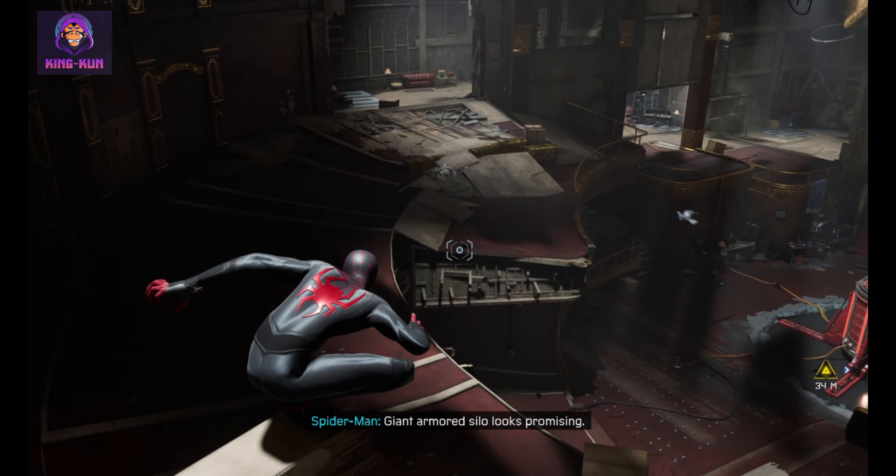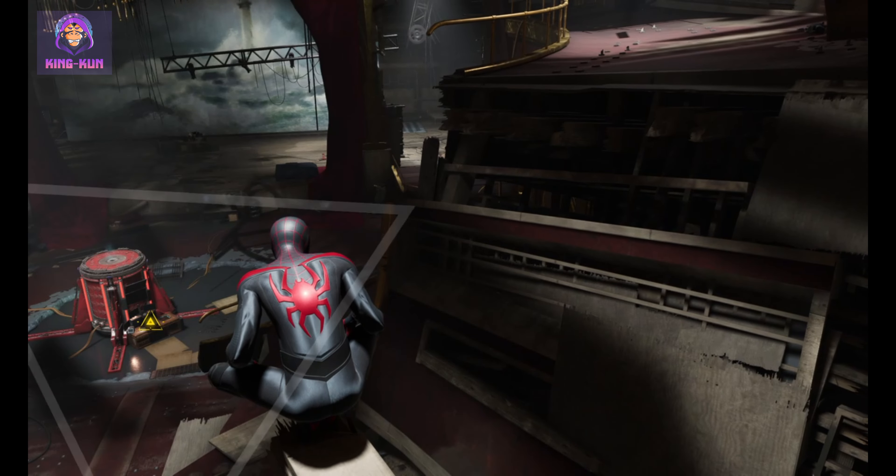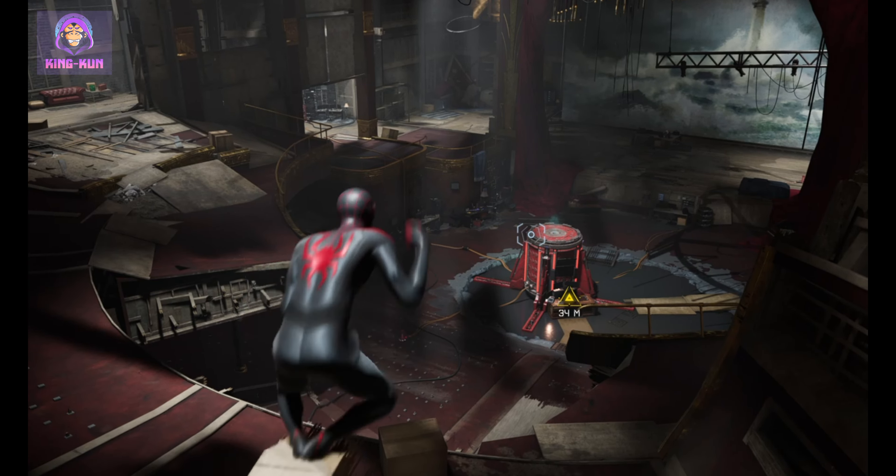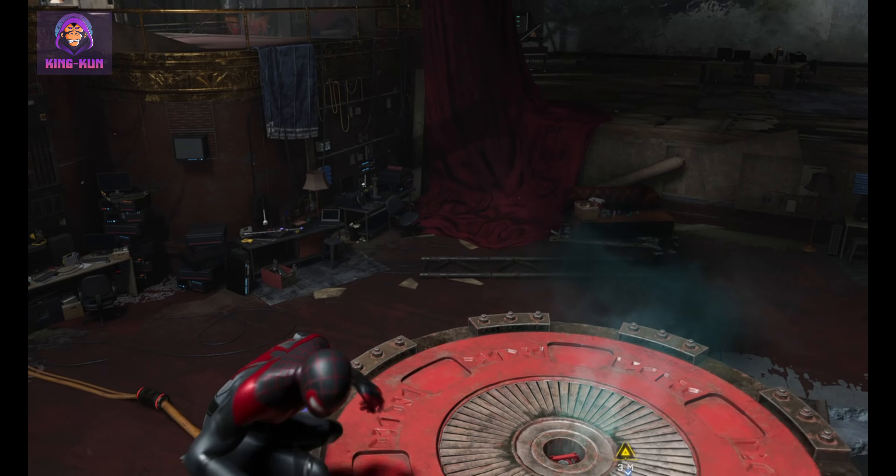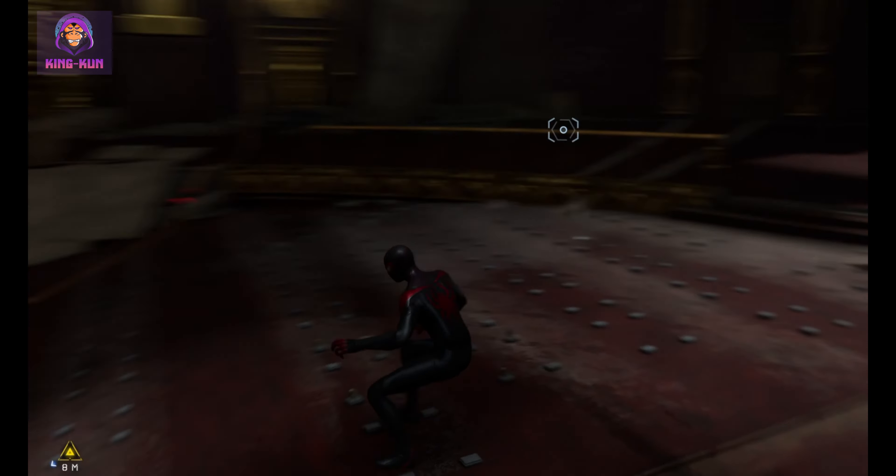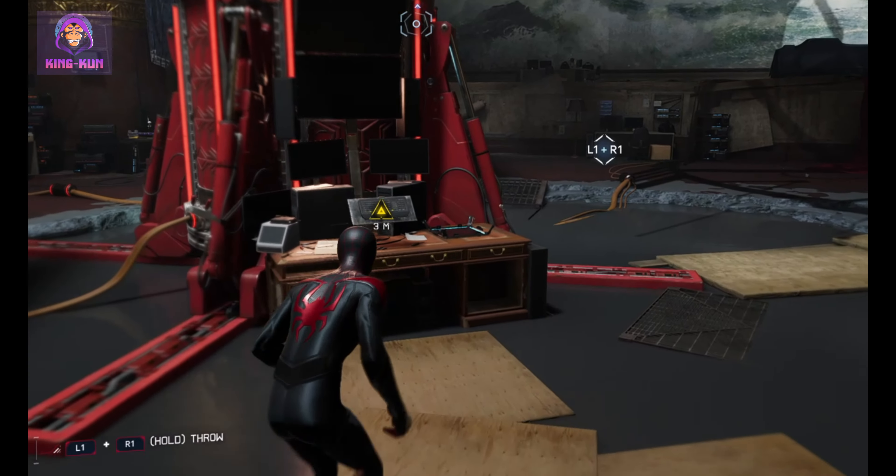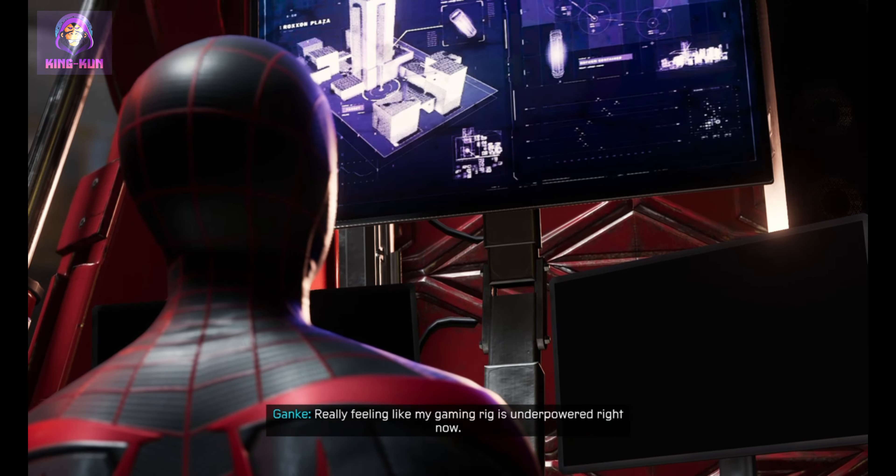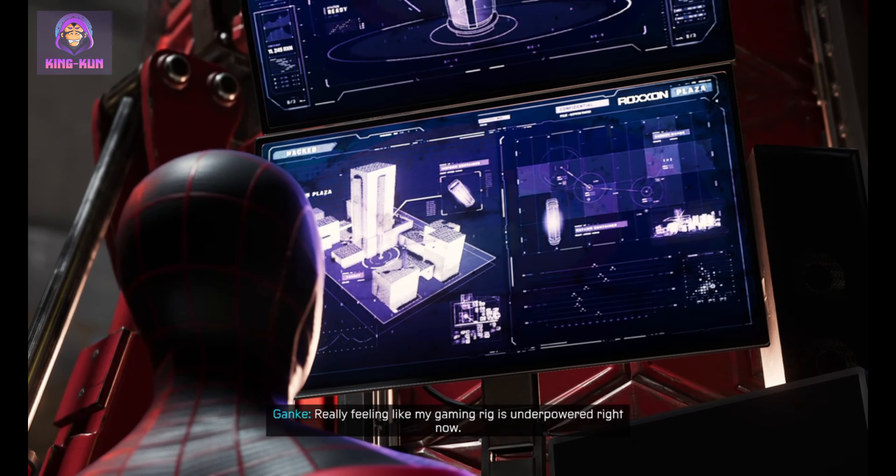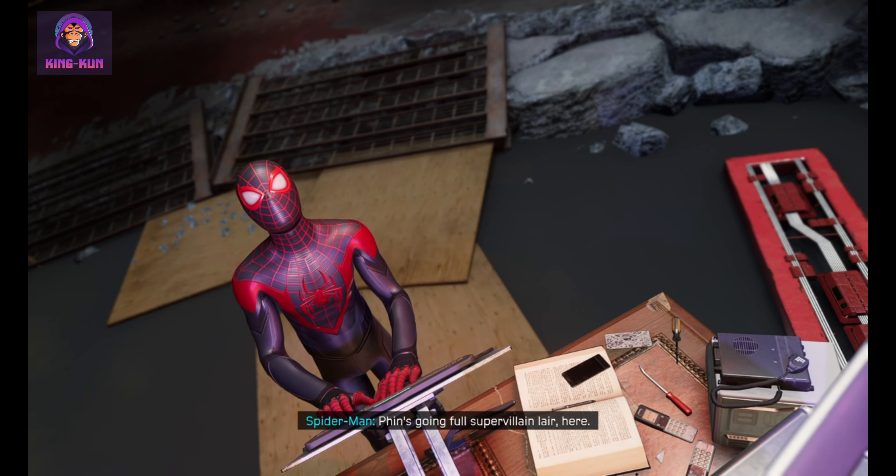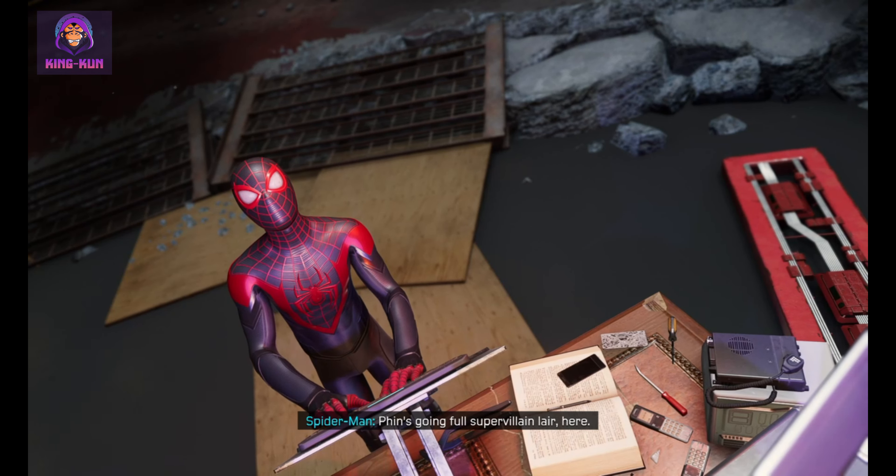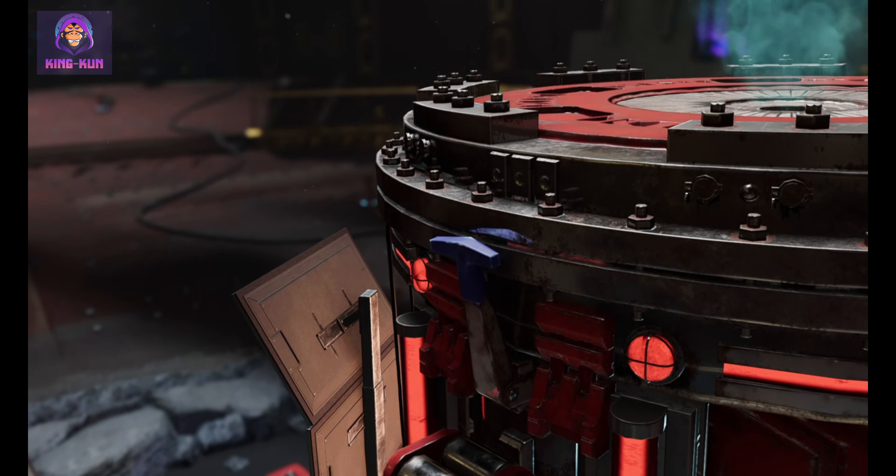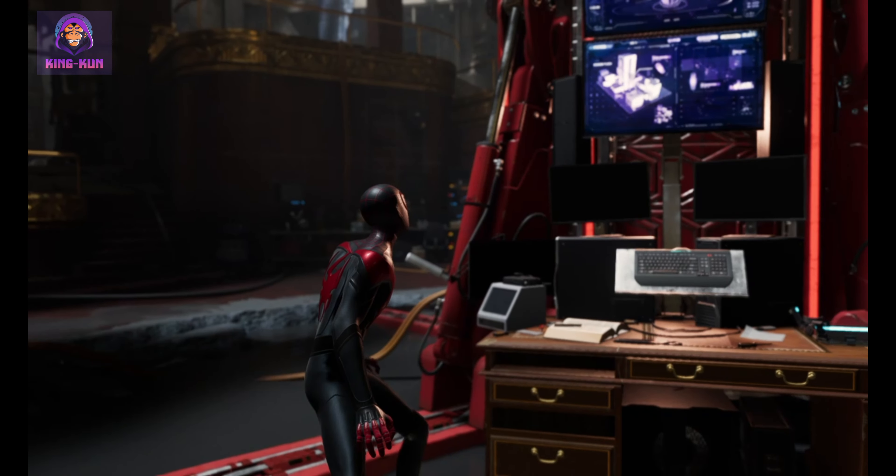Giant armored silo looks promising. Really feeling like my gaming rig is underpowered right now. Finn's going full supervillain lair here. Are you seeing this giant armored container thing? Totally not suspicious. I think the new form's in there.